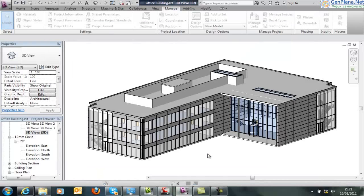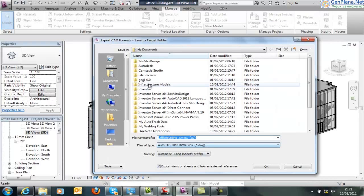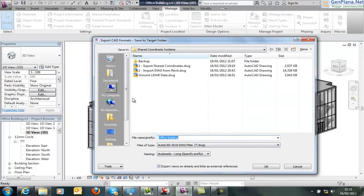Choose next and give this file a location. So we'll give this file a name of office building.